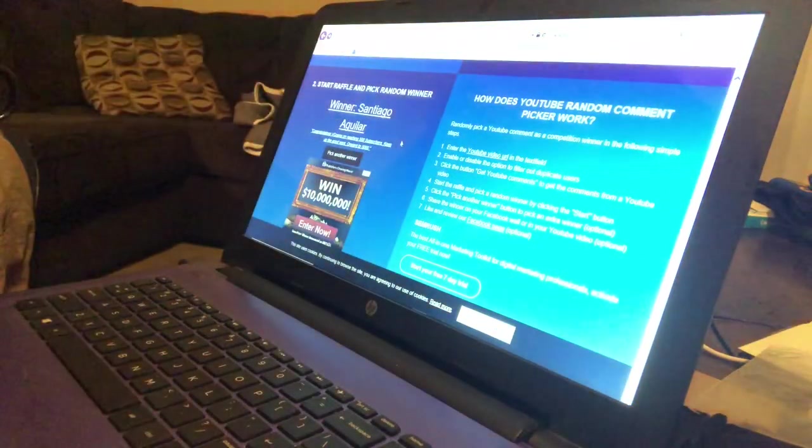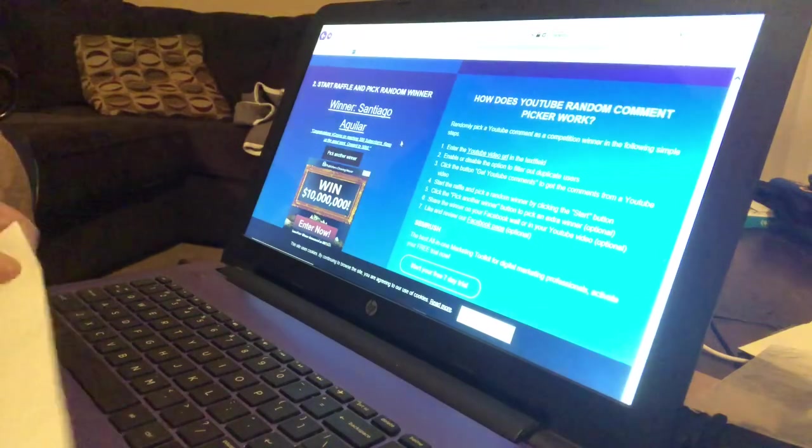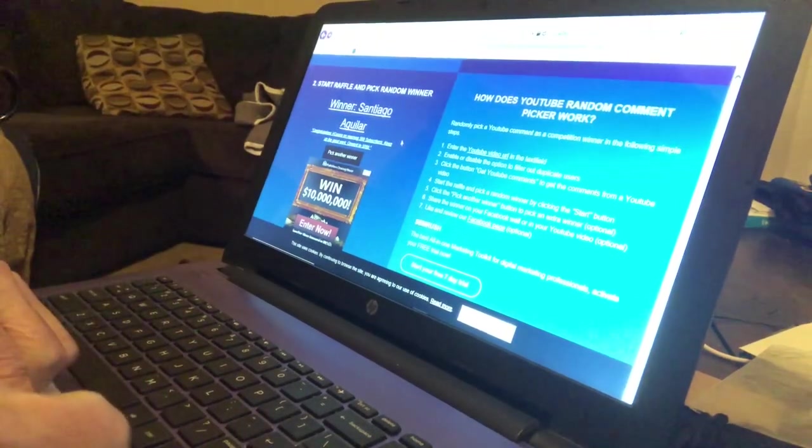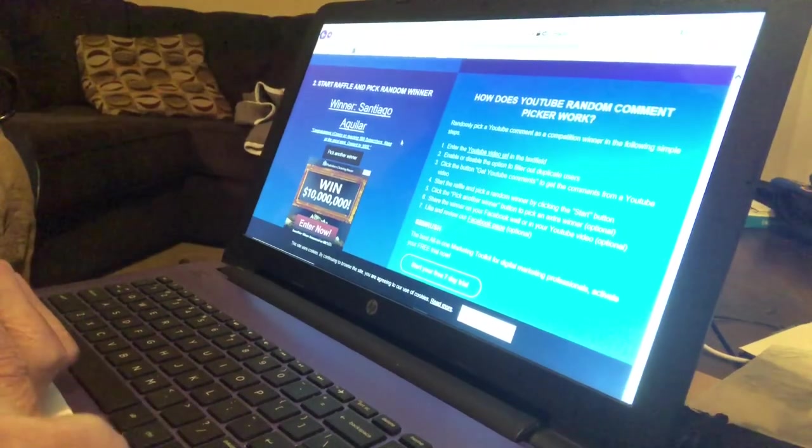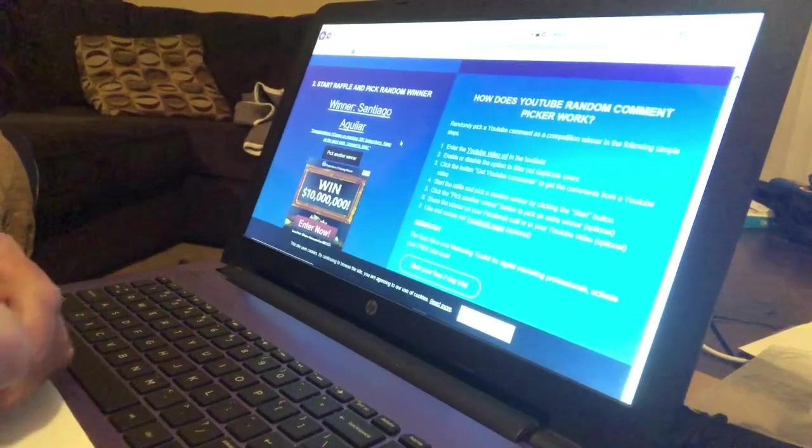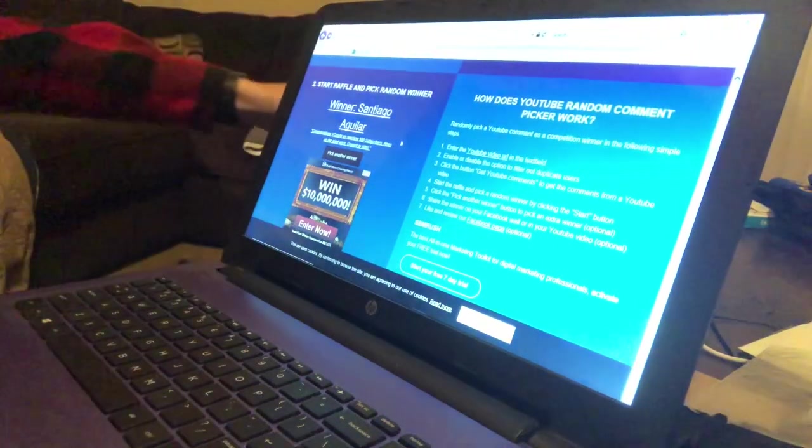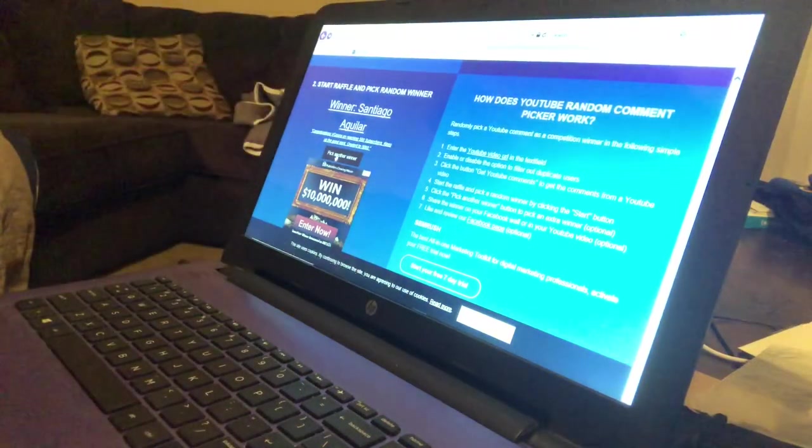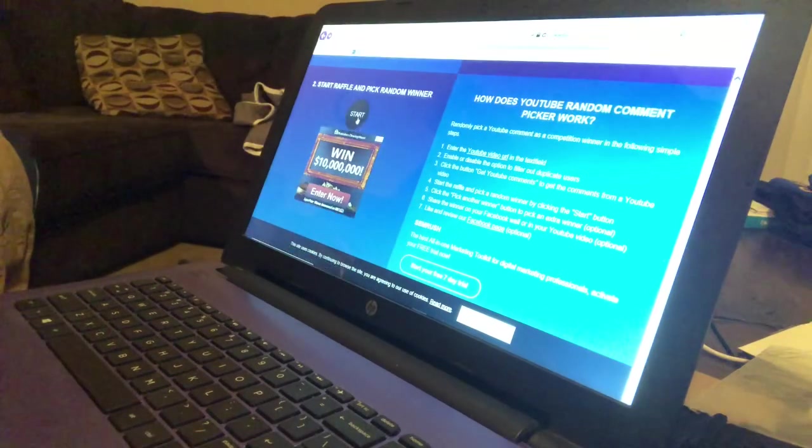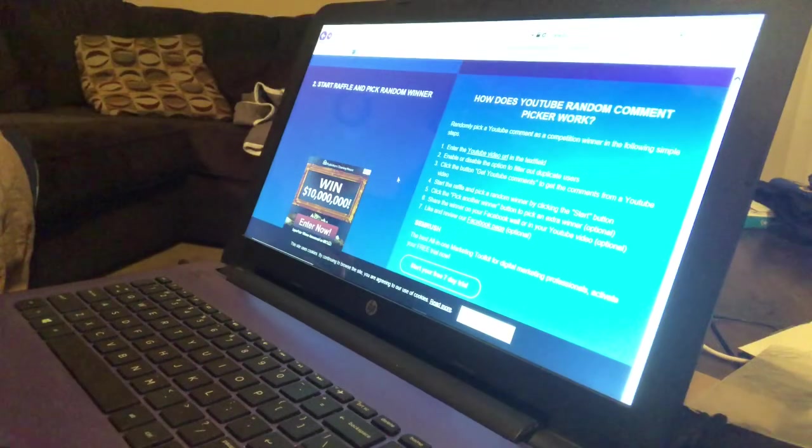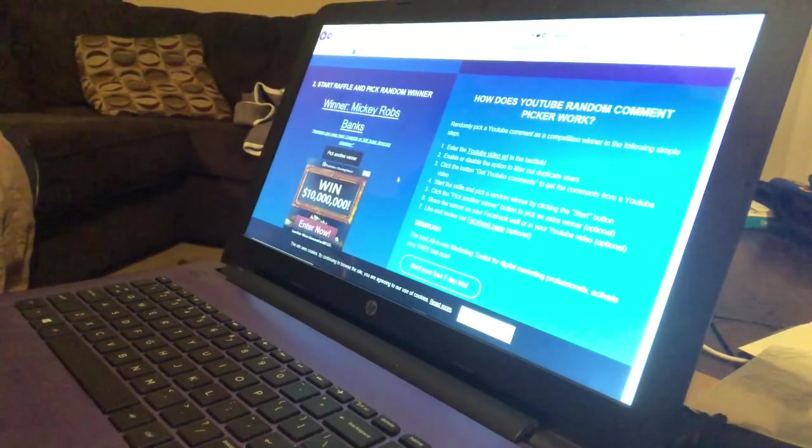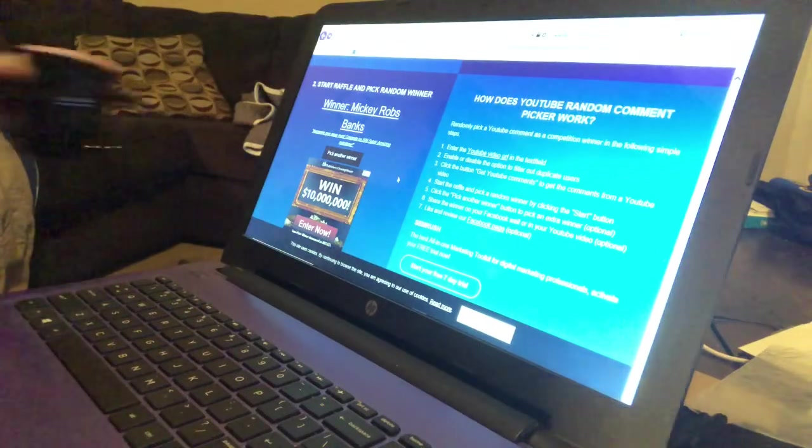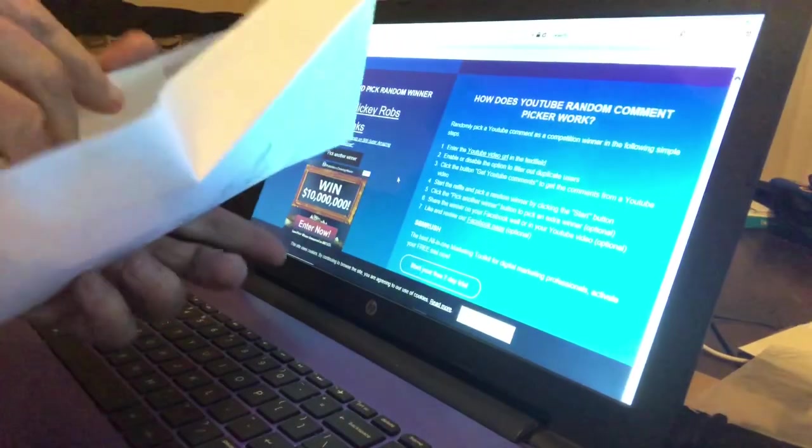Very cool. All right guys, you got one more to do, and then we'll be done. Santiago, I have your address, so you don't worry about it. All right guys, one more to go. Pick another winner, start. This will be the last one. Mickey Robs Banks! Number three! Number three, the last one. Mickey Robs Banks, all right buddy, see what you got here.